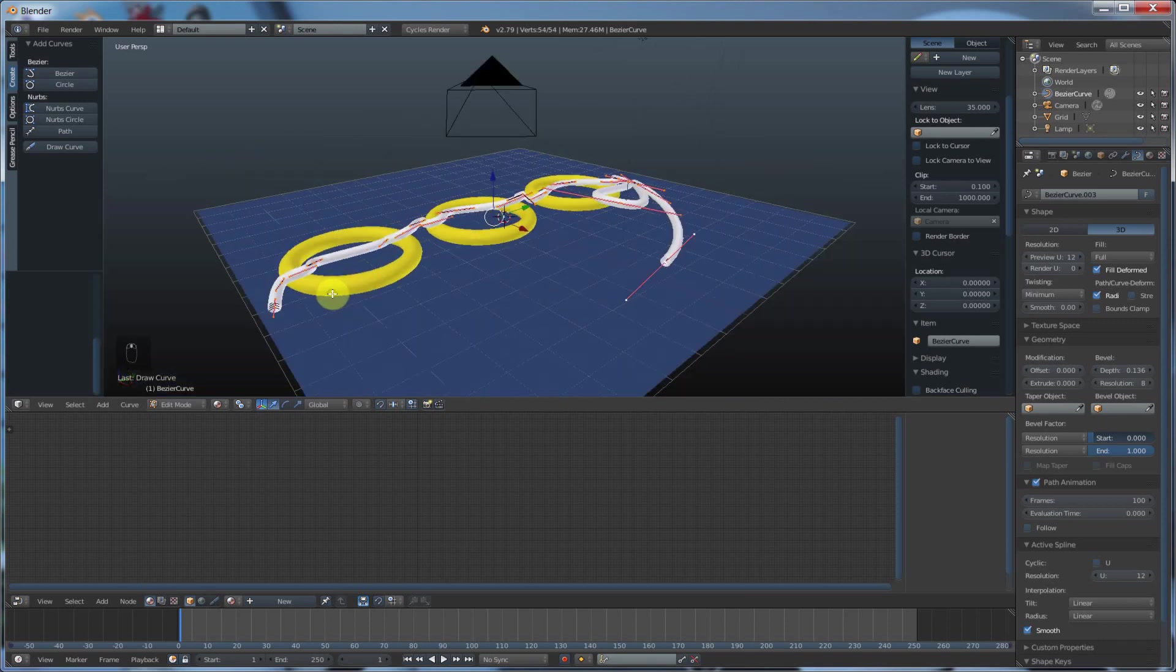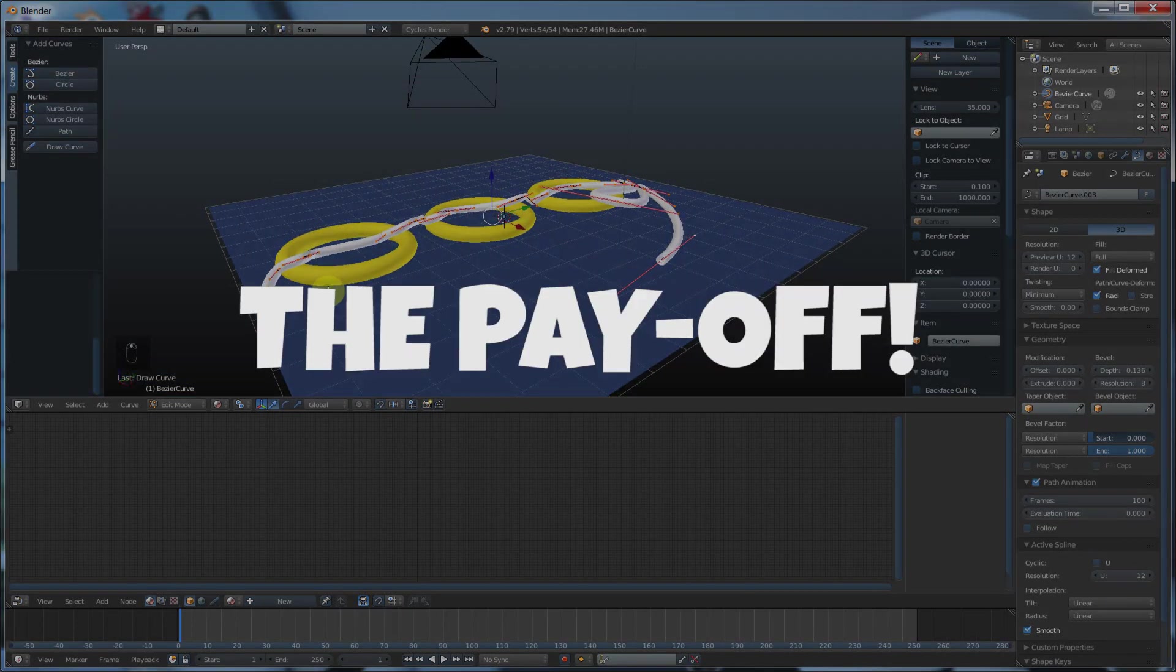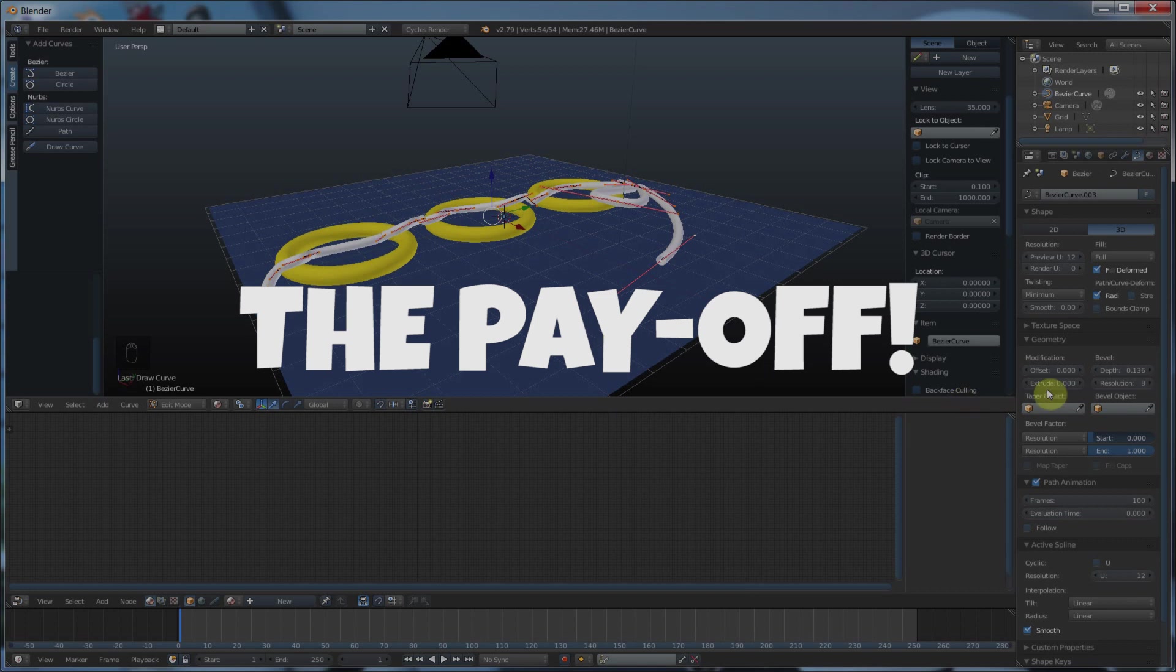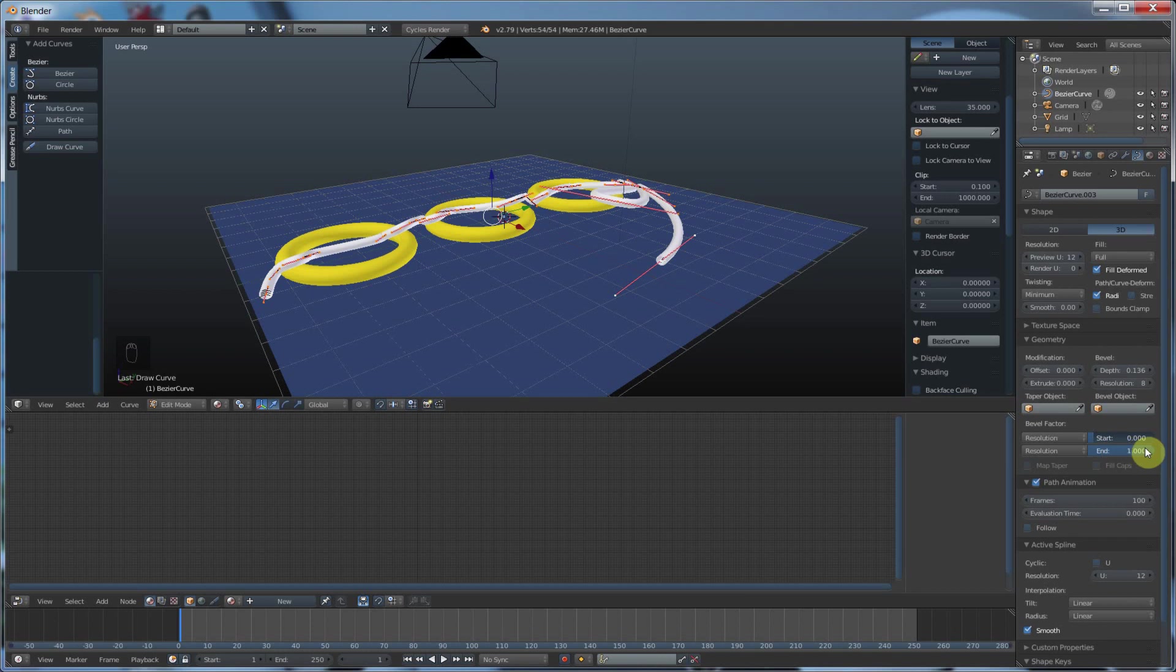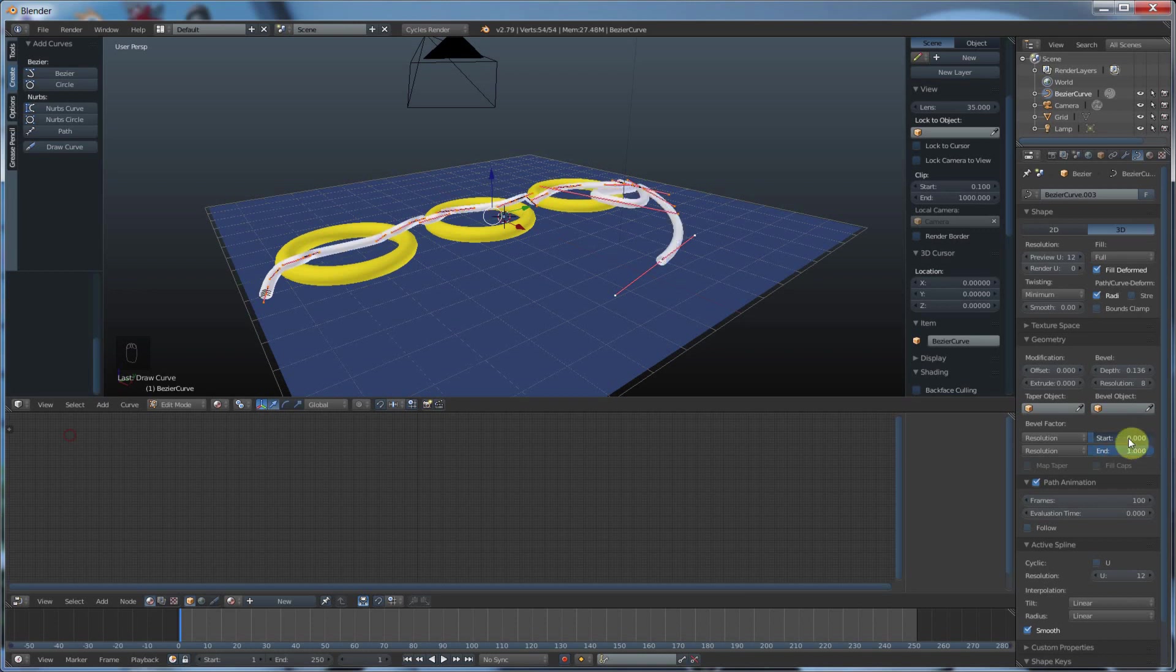And now I have animatable parameters. So under here, resolution, start and end, watch this. This is my end and this is my start. So for cool motion graphics stuff, I can keyframe this.